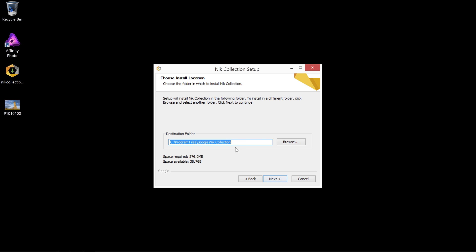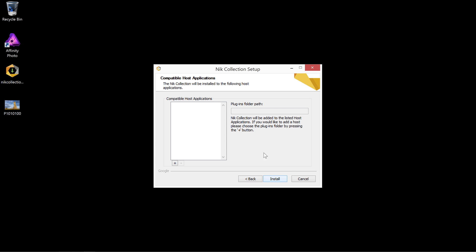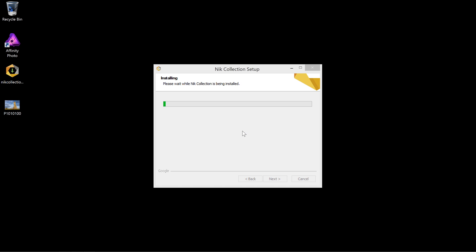And this is where, compared to Mac, the Windows installation is a little more streamlined. All the supporting files we need get installed to this destination folder, so we can just click Next and we don't need to add any compatible host applications. Click Install.